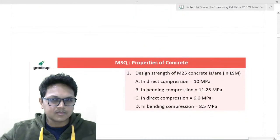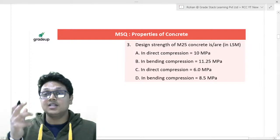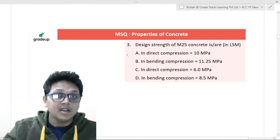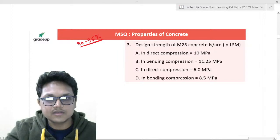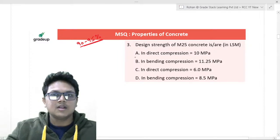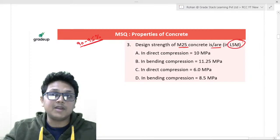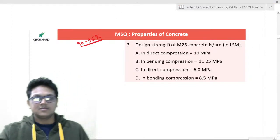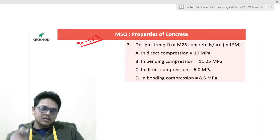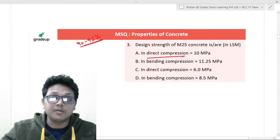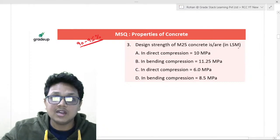Moving on to the next question — a very good question. If this is asked in the GATE examination, 90 to 95% of students will not be able to solve it. Design strength of M25 concrete in limit state method — which of the following is or are correct? We have four options: in direct compression and in bending compression. Tell me the values in limit state method.